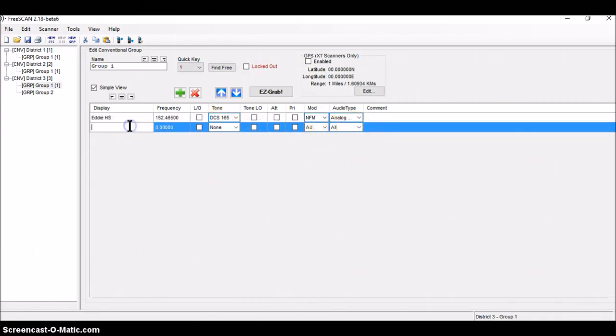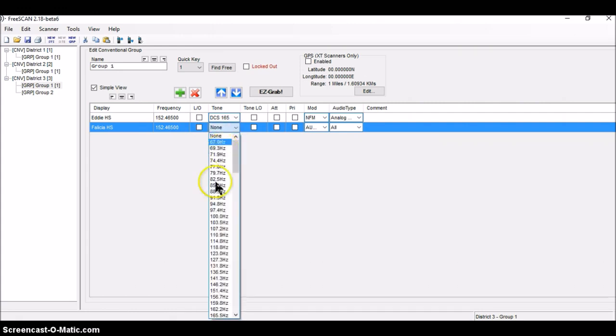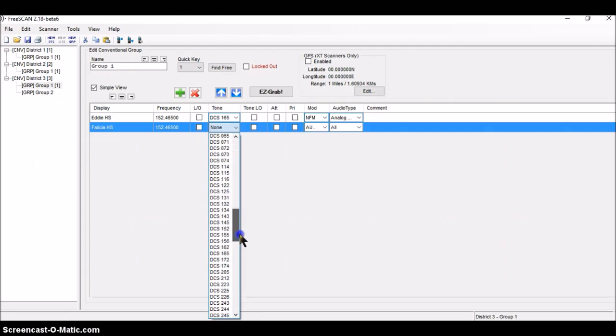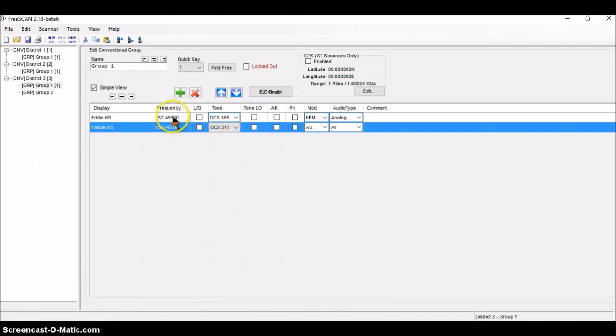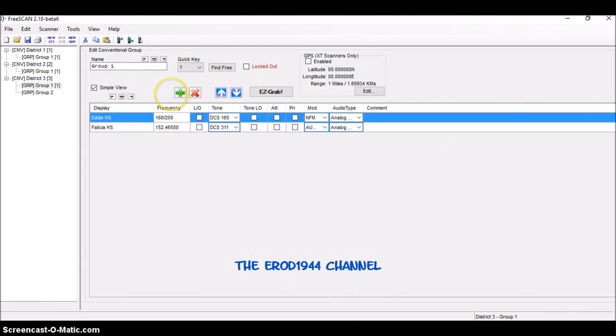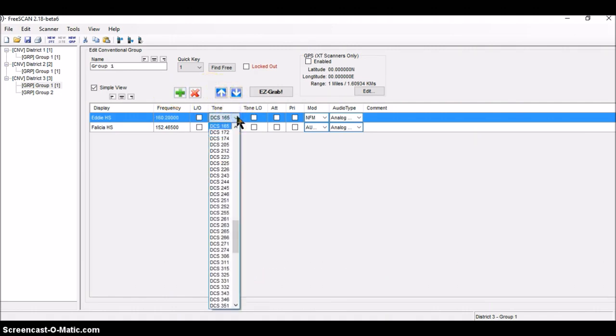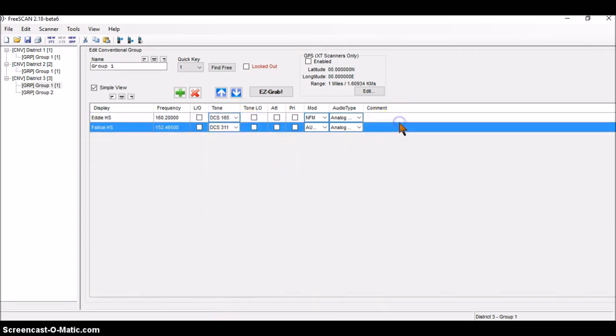Next one is Felicia High School. And it has a frequency of 152.465. Oh, I've got an error. Fix that. 152.465. And a tone of 311. A DCS tone of 311, which is right there. And I've got to go back and fix this one. This was, I read it wrong. This is actually 160.200. And the tone on it is 165.